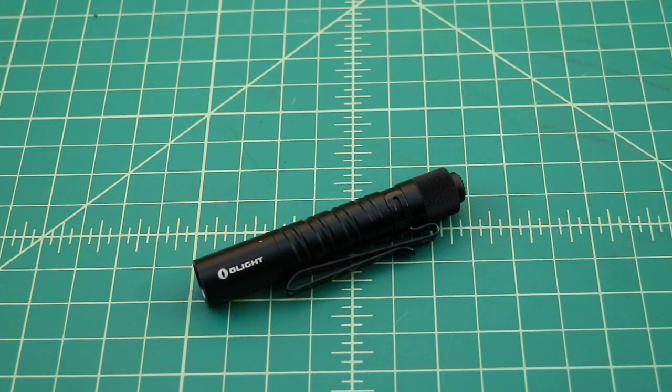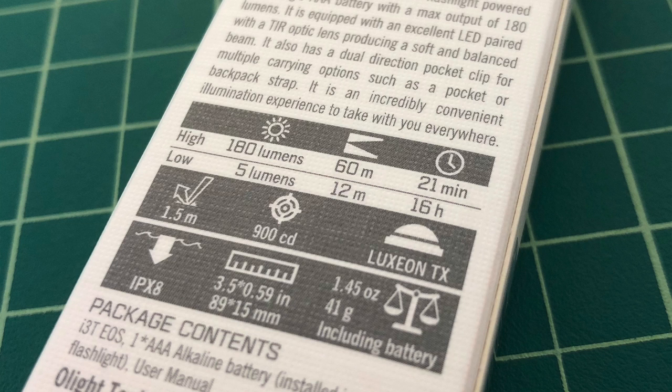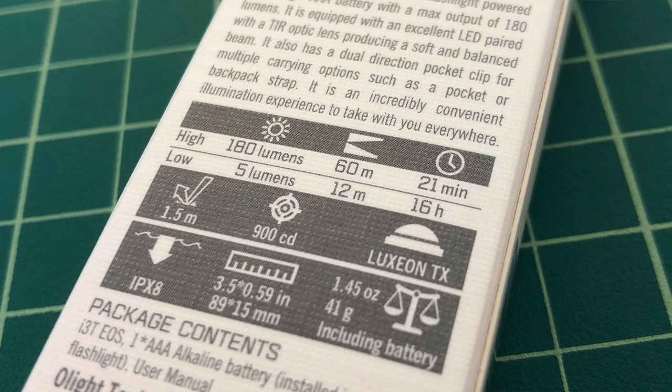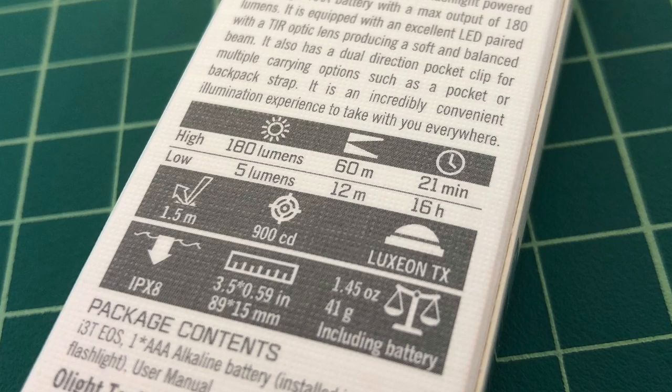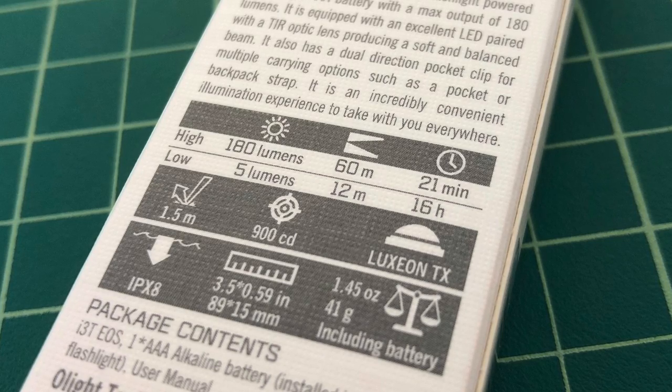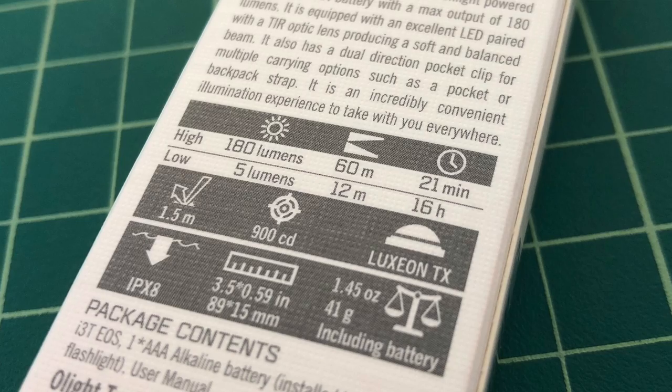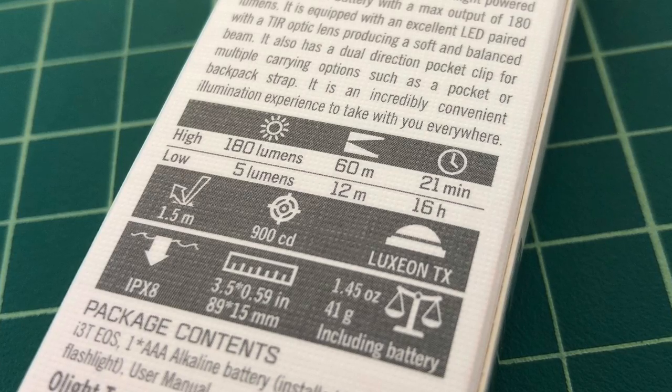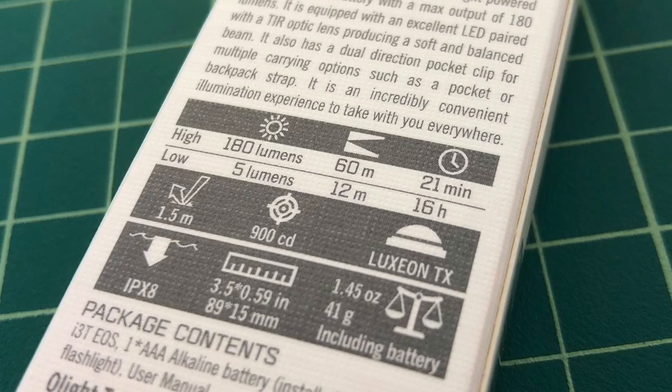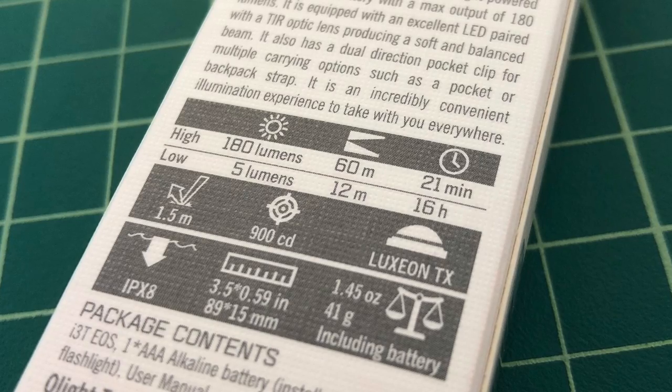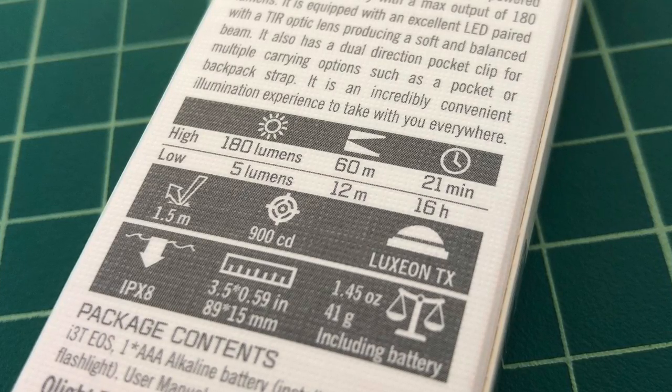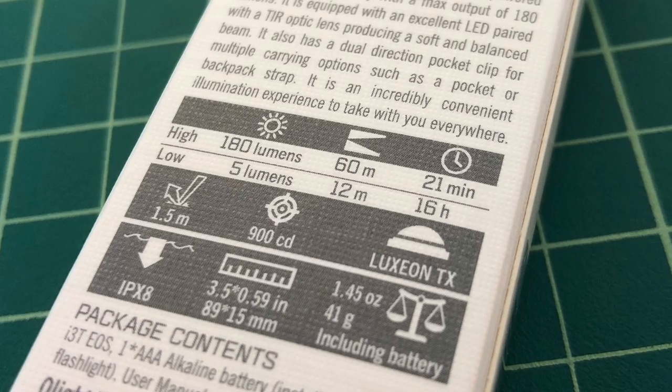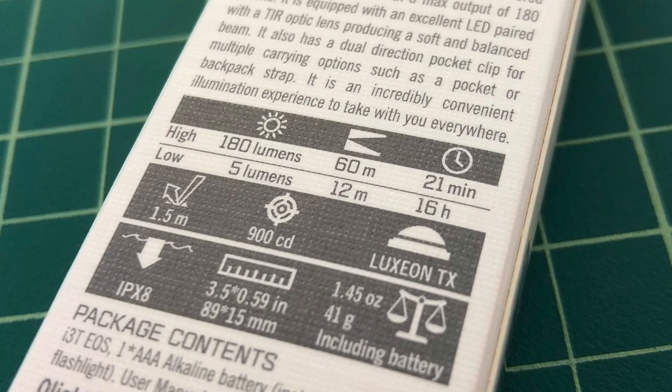Just a quick spec rundown, and I'll go ahead and put this information on the screen and in the comments below. On the high setting, this flashlight is capable of generating 180 lumens for a distance of 60 meters for 21 minutes. On the low setting, it can generate 5 lumens for a distance of 12 meters for 16 hours. It's drop resistant up to 1.5 meters. And it has a Luxeon Philips LED bulb or emitter.